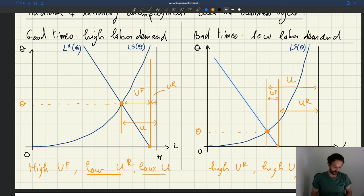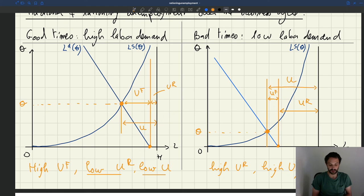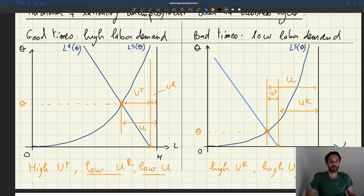So in good times, you have low unemployment and low rationing unemployment but high frictional unemployment. In bad times, you have high unemployment, high rationing unemployment, but low frictional unemployment — because it's easy for firms to recruit, matching frictions don't add very much unemployment. You can see it on the diagram. There is a mathematical derivation in the appendix of the paper 'Do Matching Frictions Explain Unemployment?' if you want to explore further.